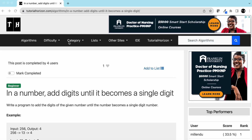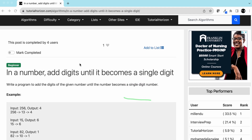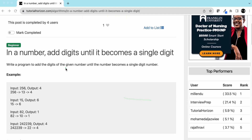Hello friends, today we are going to solve another interview problem: given a number, add its digits until it becomes a single digit. It's a beginner level problem.